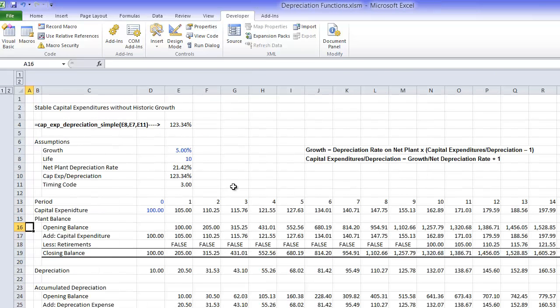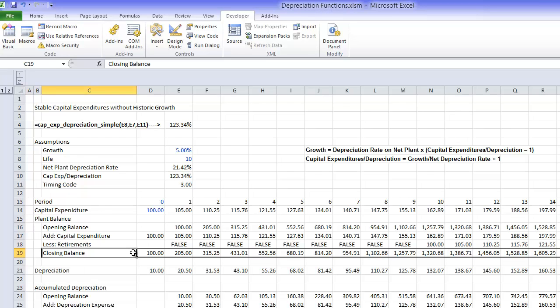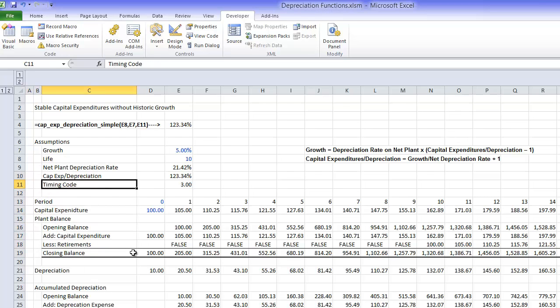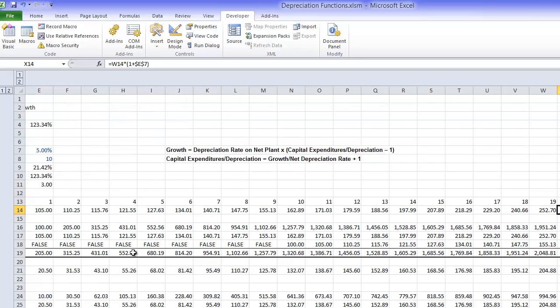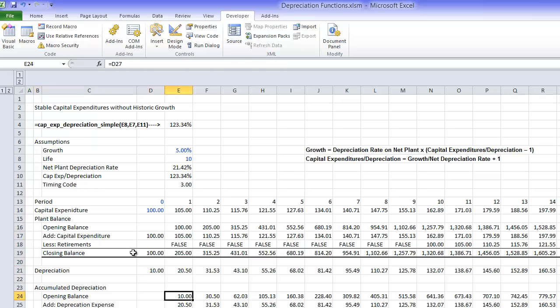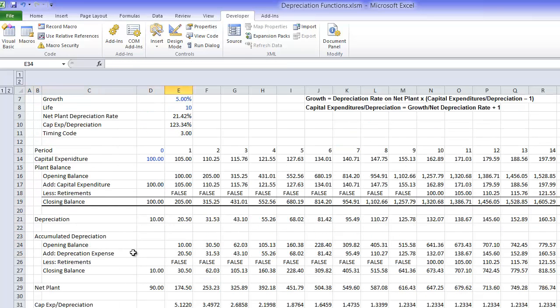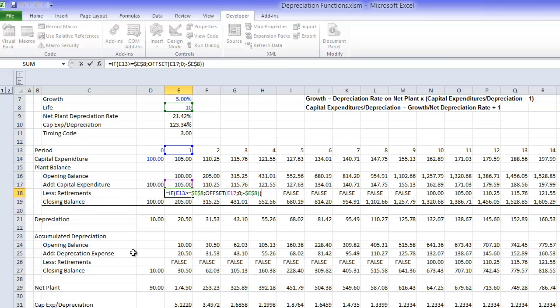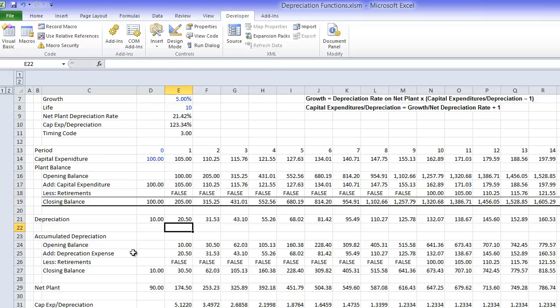If you want to see a little bit how this works, this is in depreciation functions. In the depreciation functions you can make a simple little analysis. You just have 100 CAPEX that just grows, then you have the opening, closing balance.